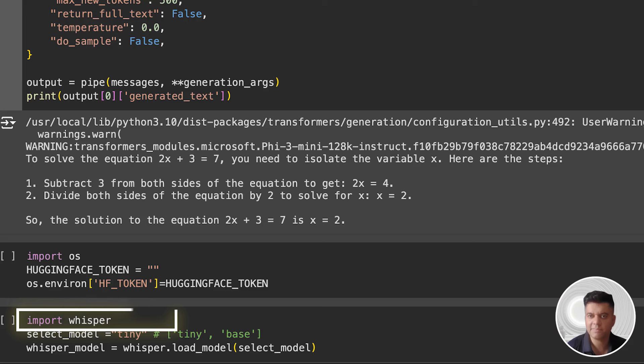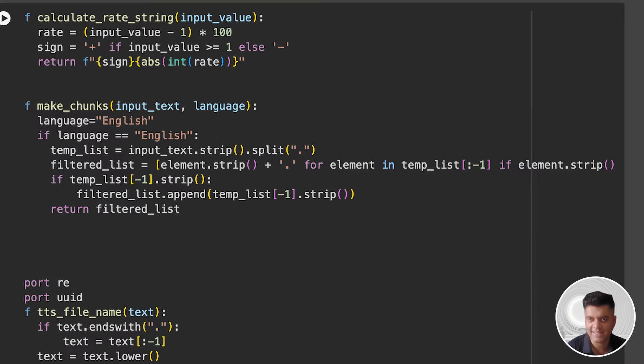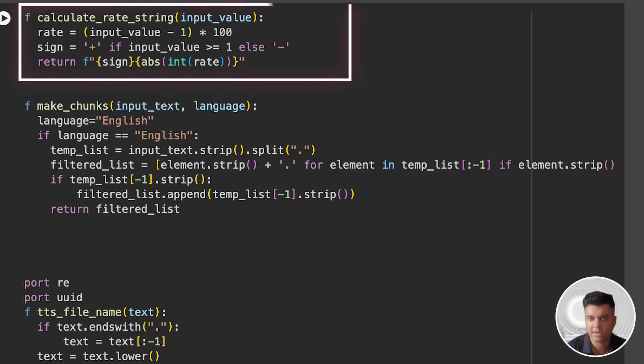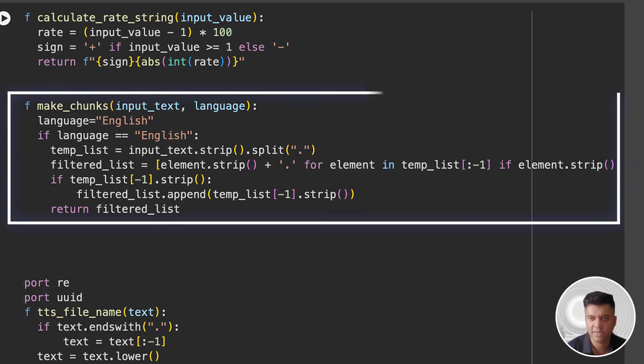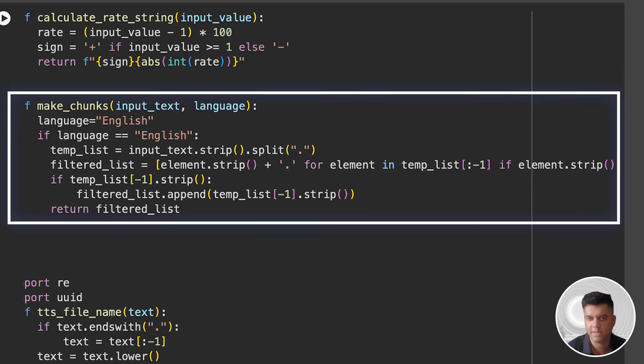Then I'm loading the Whisper model that will help us create audio files. And in the next cell, we have some logic to help us generate text-to-speech files. I'm using the calculate_rate_string function to adjust the speed of the text-to-speech output. The make_chunks function splits the input text into chunks based on sentences. If you notice in this function, we have set the language to English and filtered out empty and quote-only sentences.